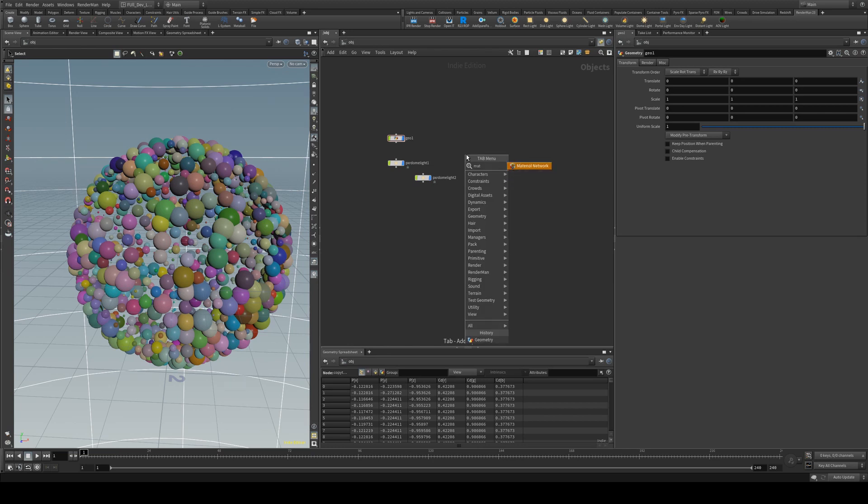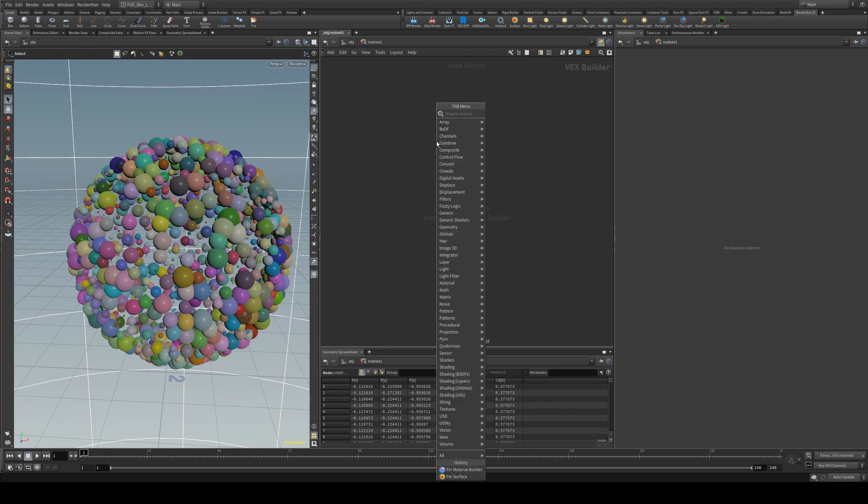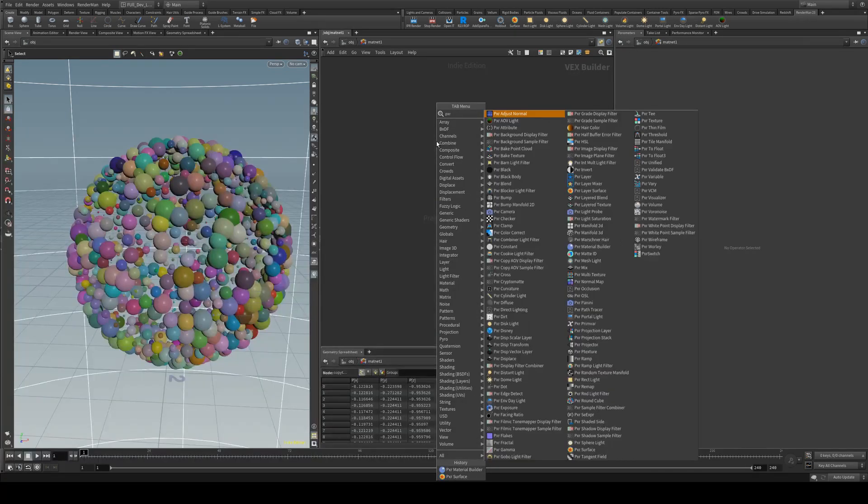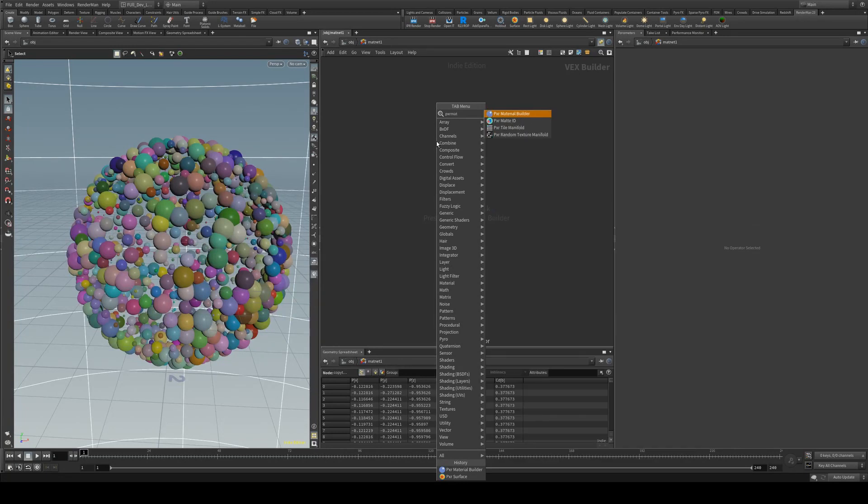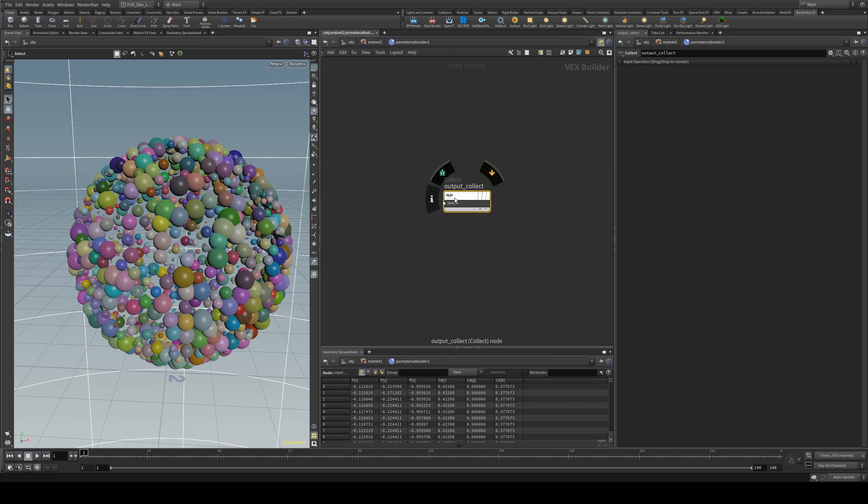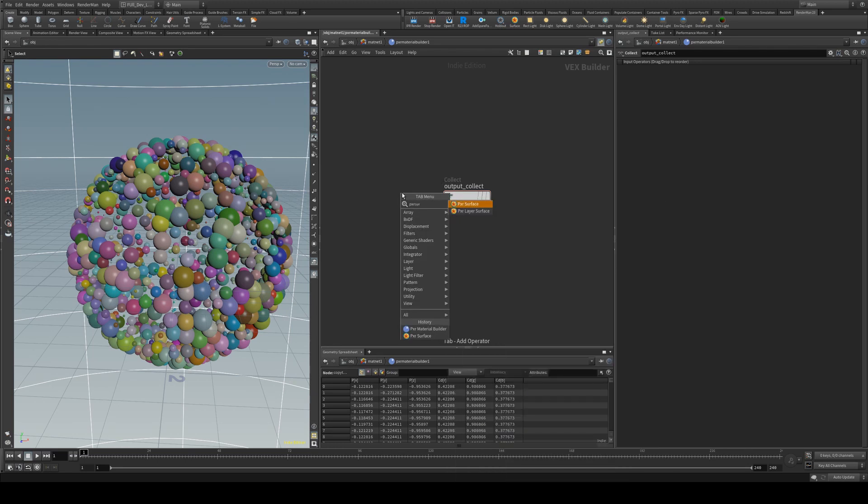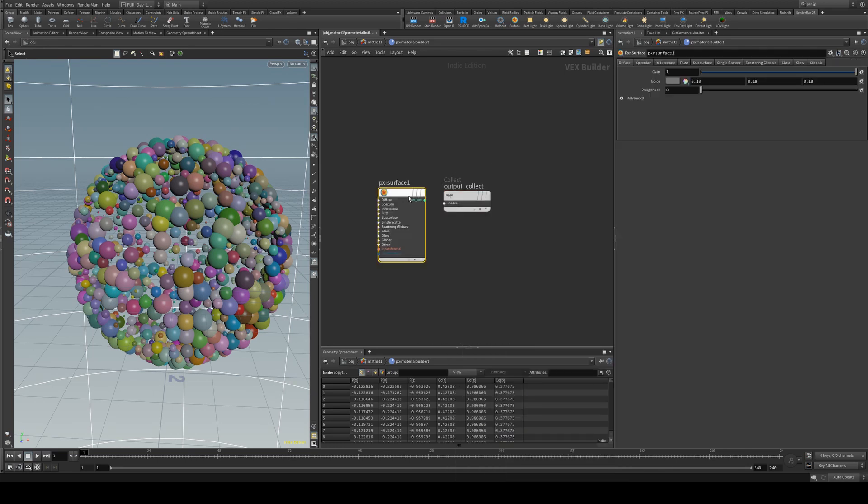So we will just create a material network. We're going to create an Apex Material Builder and we'll drag that on there, and then we're going to dive in and create a Pixar Surface. Just run that out into the shader.